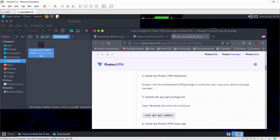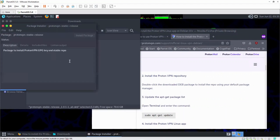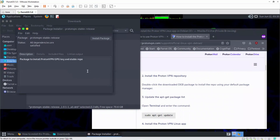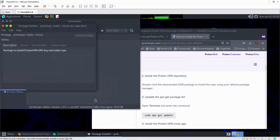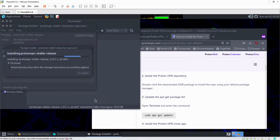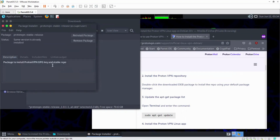The second process is to double-click the downloaded Debian 10 package to install. So I'm going to double-click on this to get it installed. After that, install the package. It's asking me for a password. Once it's done, you can see the installation is finished. I'm going to close this.